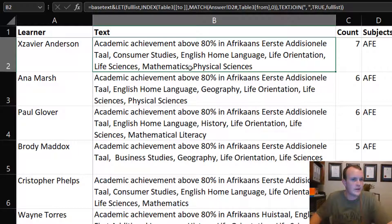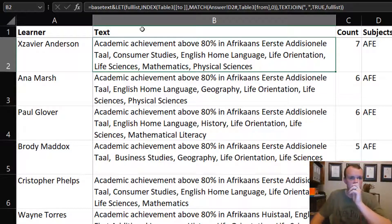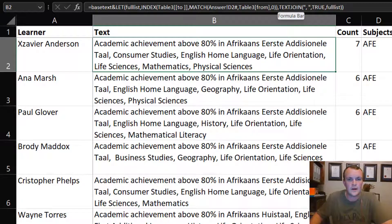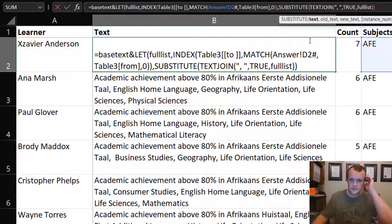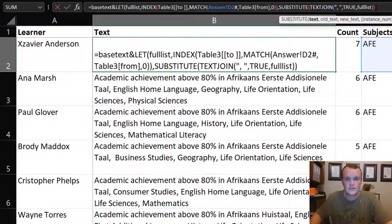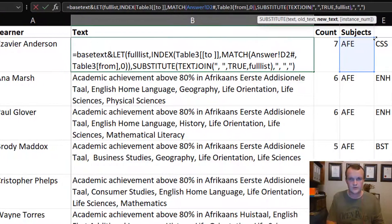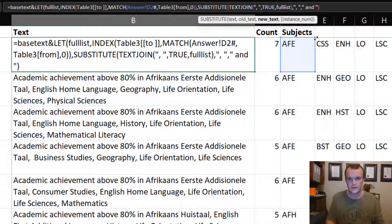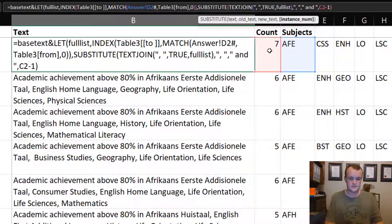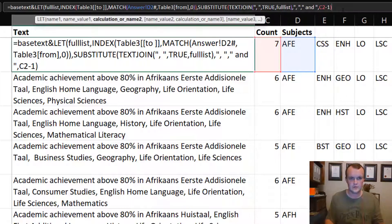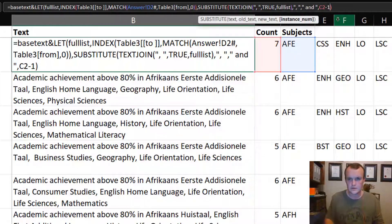The last step is replacing the final comma with 'and'. There's a special function for that — SUBSTITUTE. I substitute within the joined text, replacing the last occurrence of ', ' (comma space) with ' and ' (space and space). The count column comes in here: I use count minus one as the instance number for SUBSTITUTE, so only the last comma is replaced.